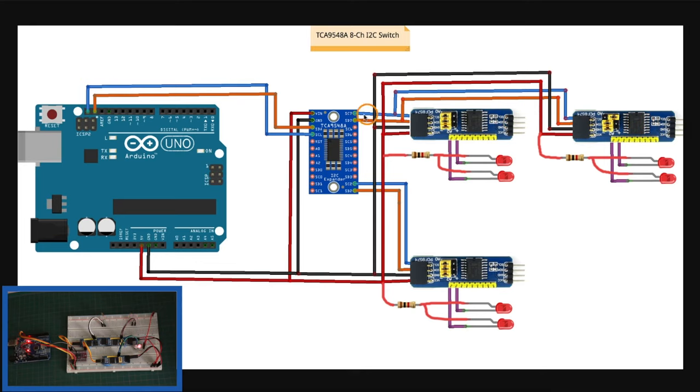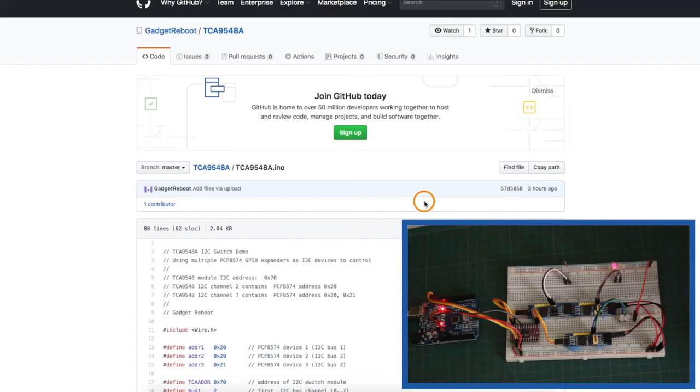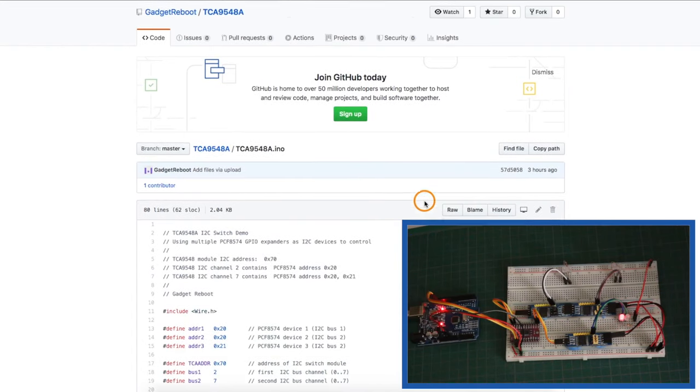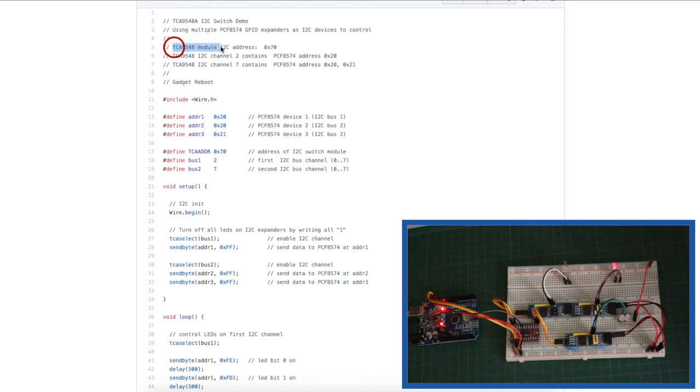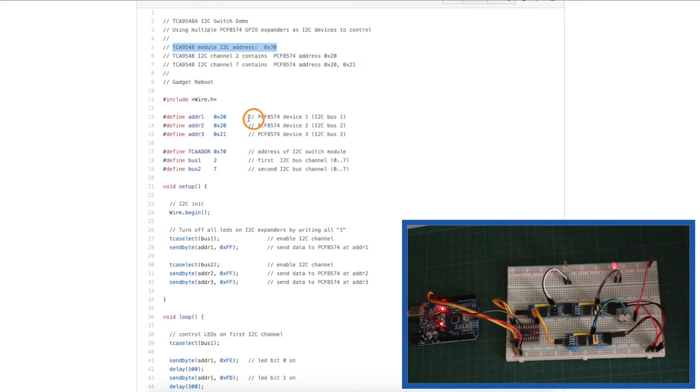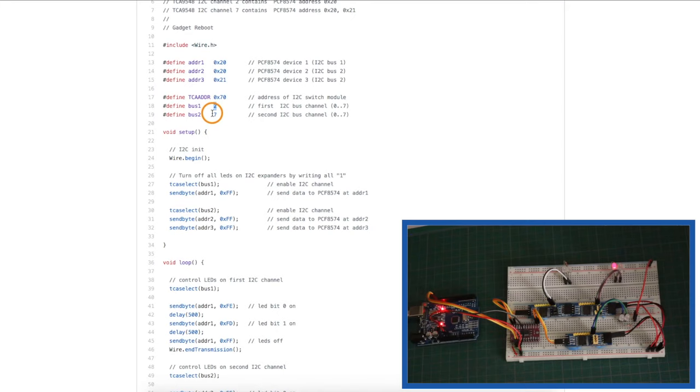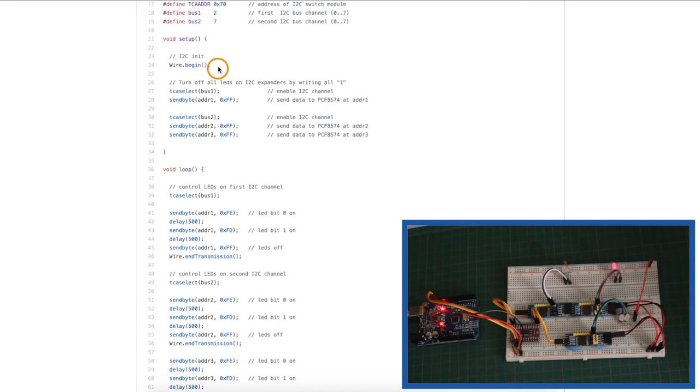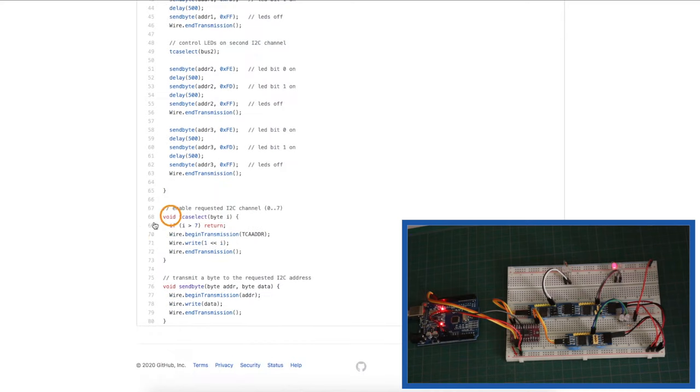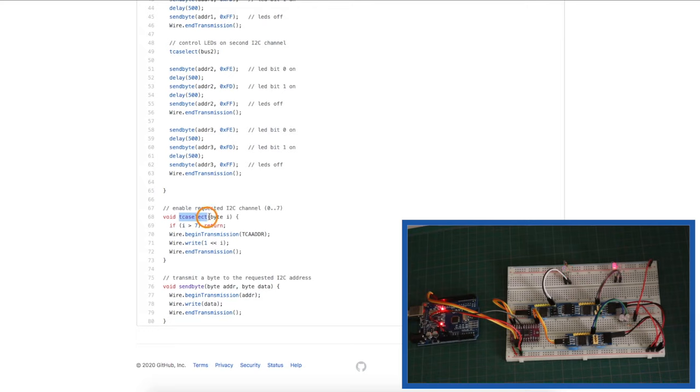Here's the sketch I put together. The I2C switch module is address 70. And here's the addresses of the GPIO expanders I want to control. So I configure those here. And in the sketch, I'm just going to call those GPIO expanders bus 1 and bus 2. But it's really channel 2 and channel 7 in the schematic. So we initialize I2C with the wire.begin. And I have a couple of functions down here.